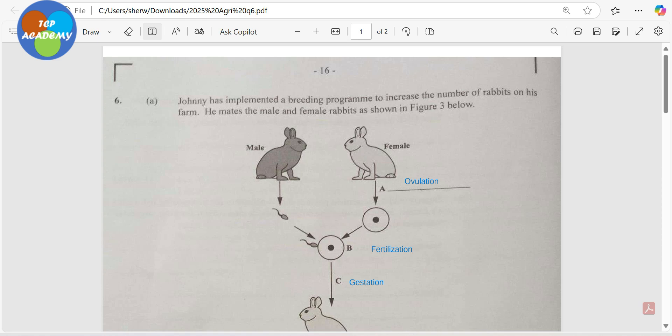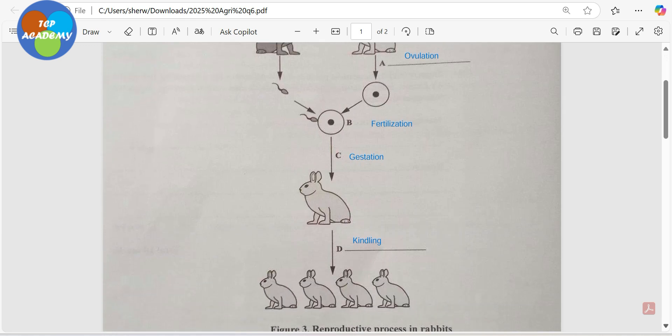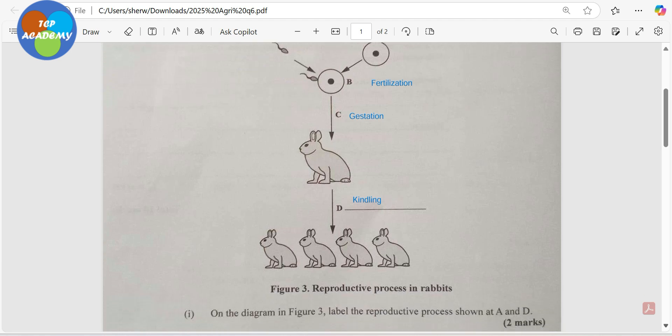The sperm comes from the male rabbit through ejaculation; the egg comes from the female rabbit through ovulation. When the sperm and the egg fuse, the process is known as fertilization. From fertilization at B onward, we're looking at the same female rabbit now experiencing what we call the gestation period. Then the rabbit is going to give birth — a process we call kindling — to what we refer to as kits or kittens.